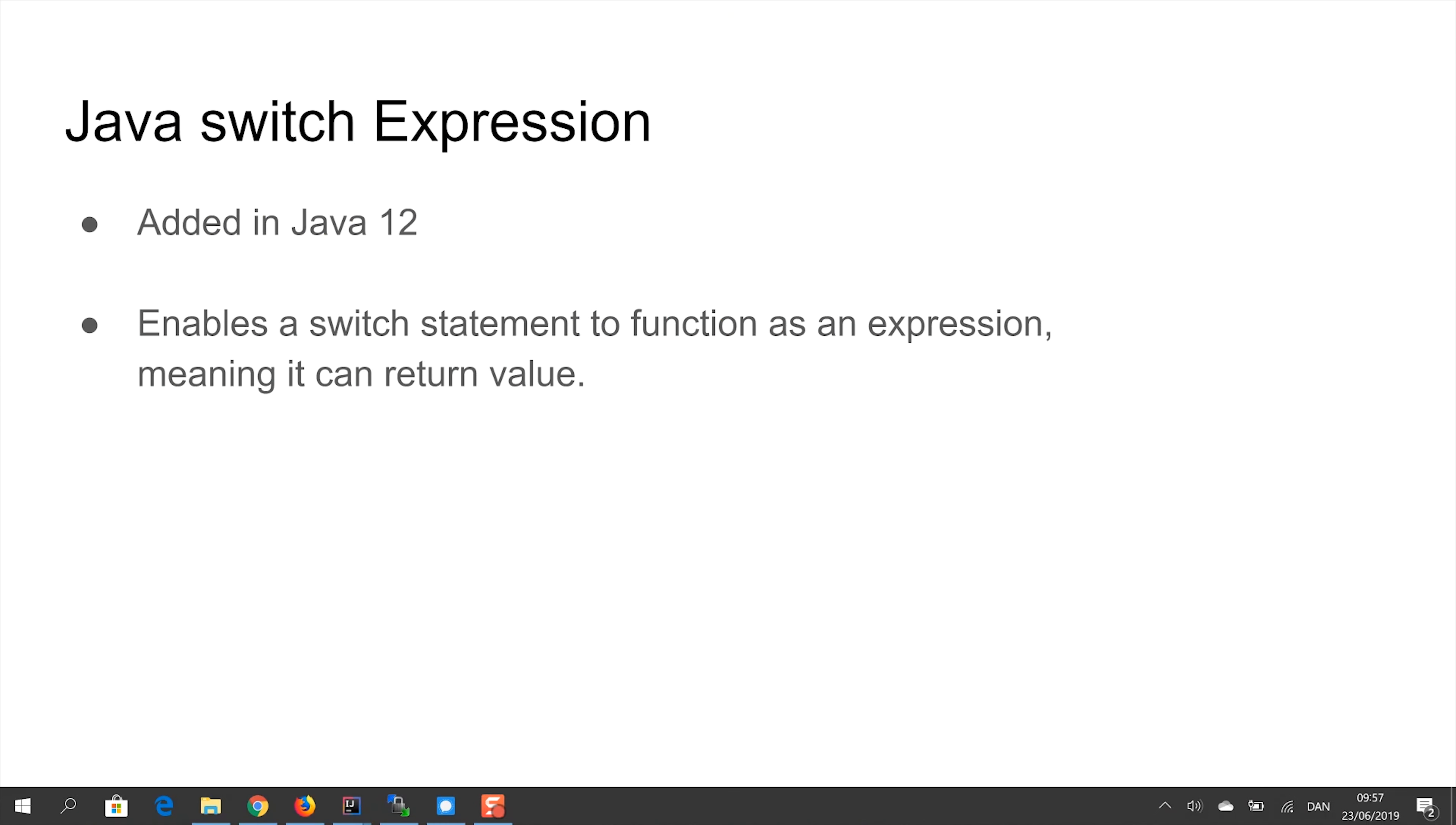In Java 12, the Java switch instruction was updated, so you can now create what is called a Java switch expression. Java switch expressions enable a switch statement to function as an expression, meaning it can return a value.